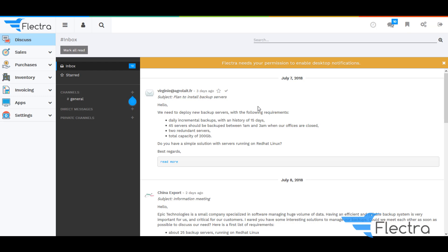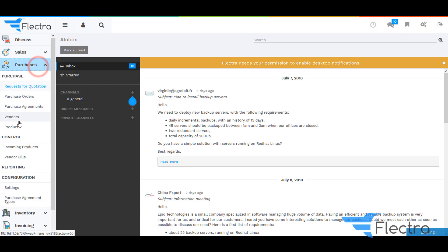Hello everyone, greetings from Flectra. My name is Shauna Kameen. Today we are here with a new video wherein we are going to see how we can purchase partially at two vendors for the same purchase tenders in Flectra.